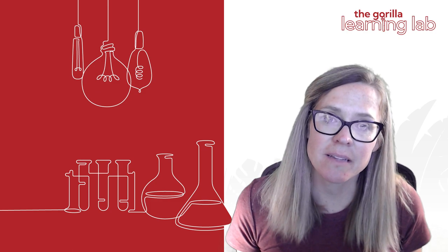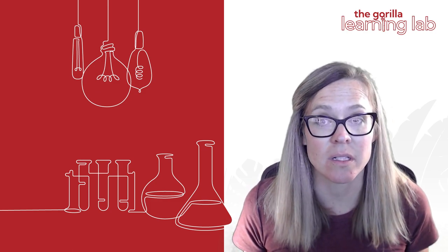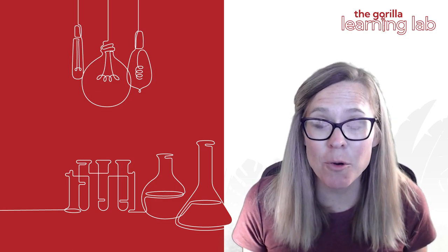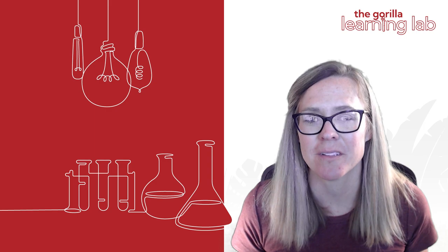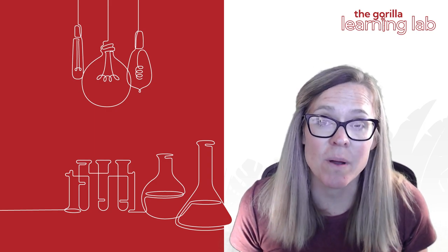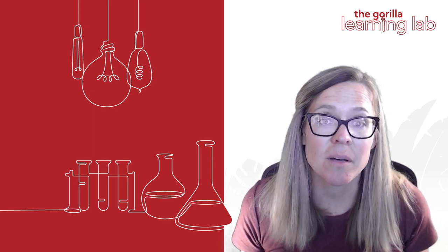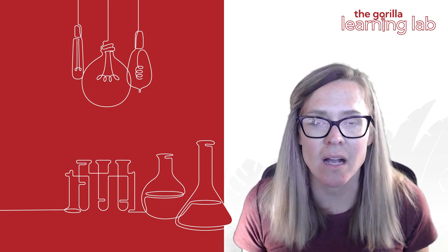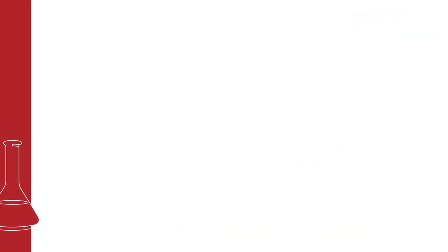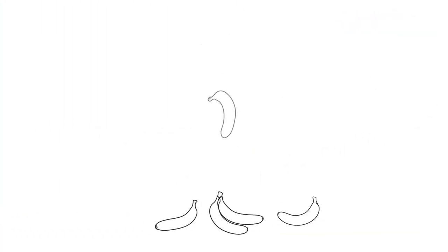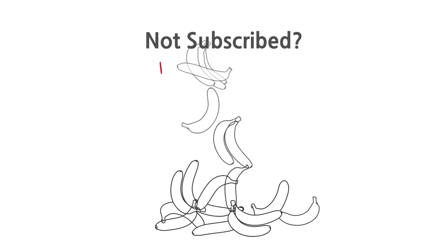Be sure to like this video and subscribe to our Gorilla Learning Lab. We have a lot more banana tidbits for you to get ape over. Check out our other videos or visit our website at www.10poundgorilla.com. I'm swinging on out of here.